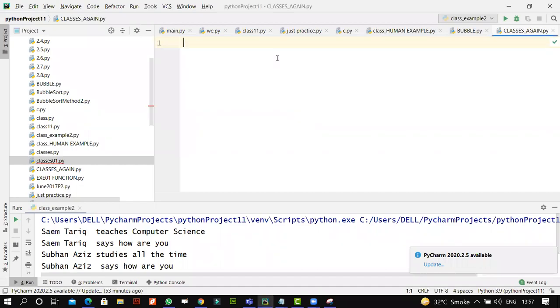I'll start with the beginning. We did talk about our primitive data structures. We talked about strings, lists, and other data types that we have.